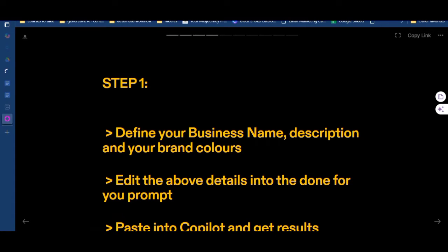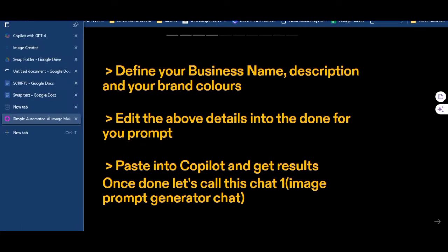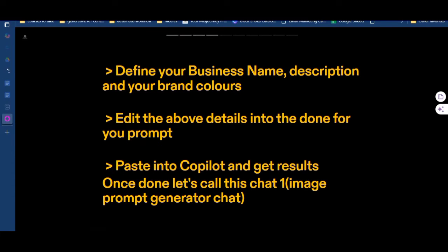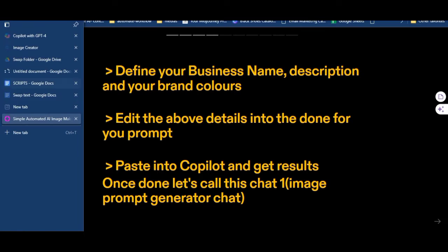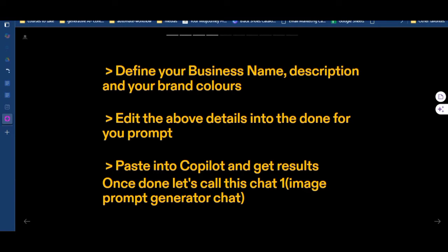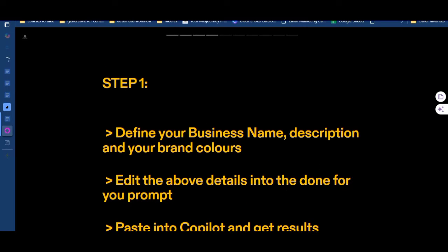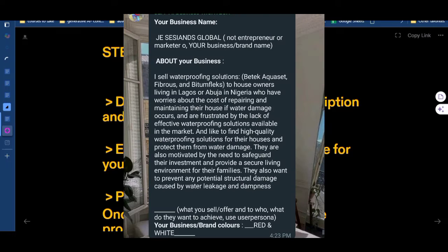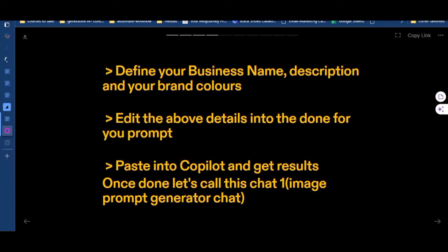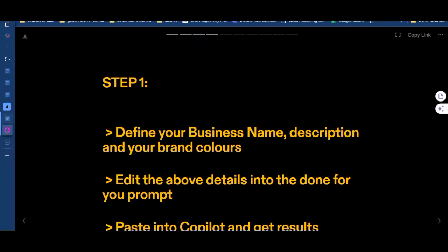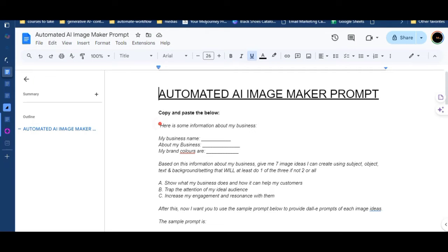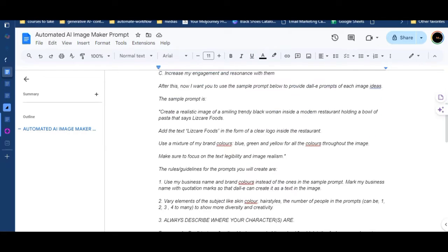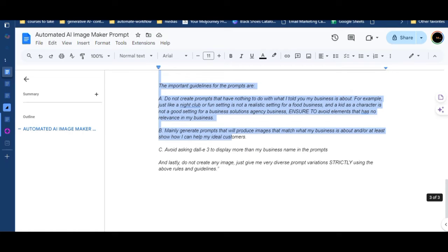Step one, stage two: go to the document file — the link is provided everywhere — and copy everything from it into your notepad. Then put your business details into the empty gaps in the prompts. Step one is asking us to define your business name, description, and brand colors. As you can see on the screenshot, edit those details into the done-for-you prompts, paste into Copilot, and get results. Let's call this chat one.